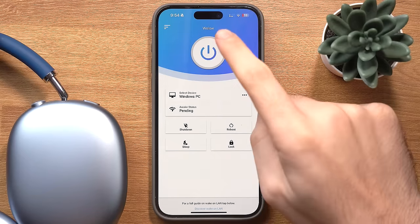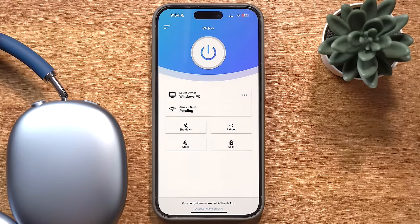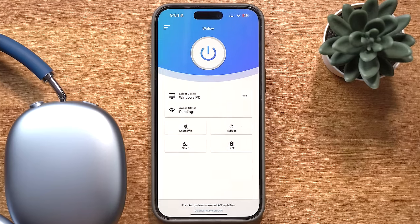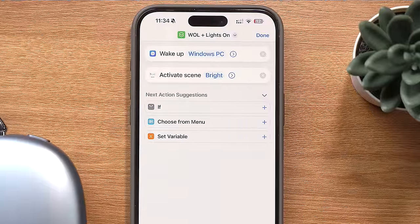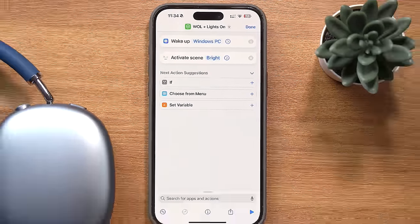The last shortcut before we move on to automations is one that turns my computer on. This is using an app called Wallow, and on its own this shortcut is kind of pointless since I can just open up the Wallow app and turn my computer on. But with shortcuts, you can stack multiple actions. So I have it set up so that when my computer gets turned on, so do my lights. The same goes for shutting it down.